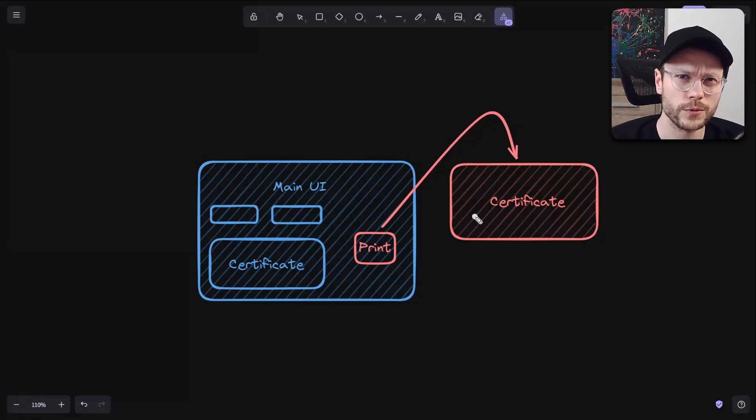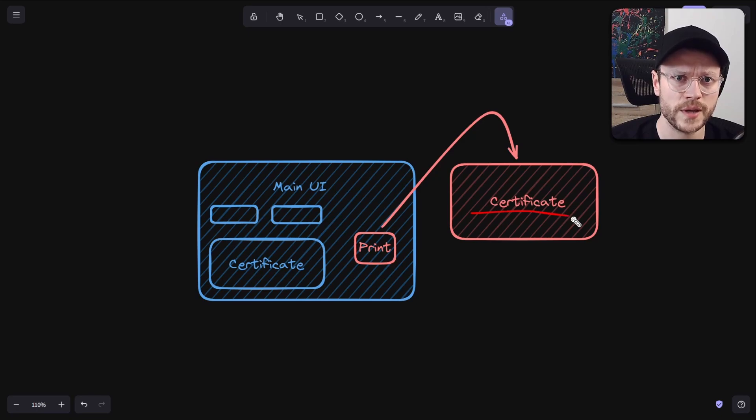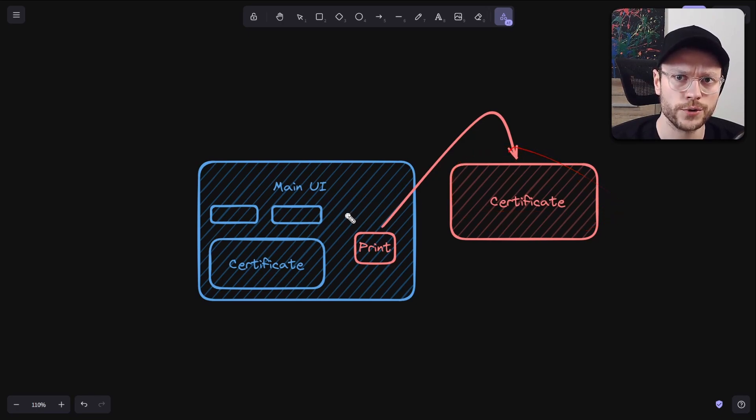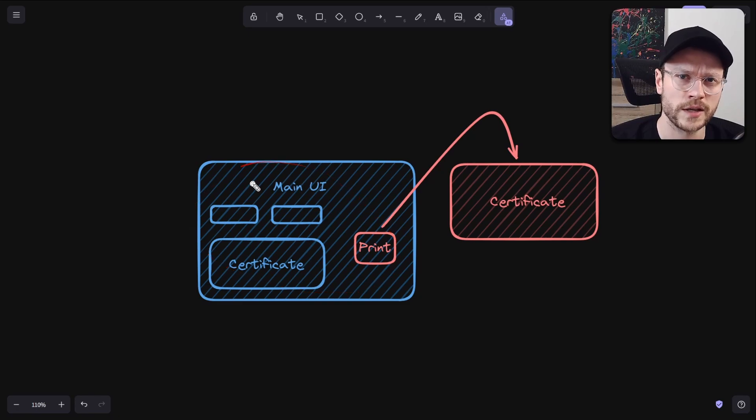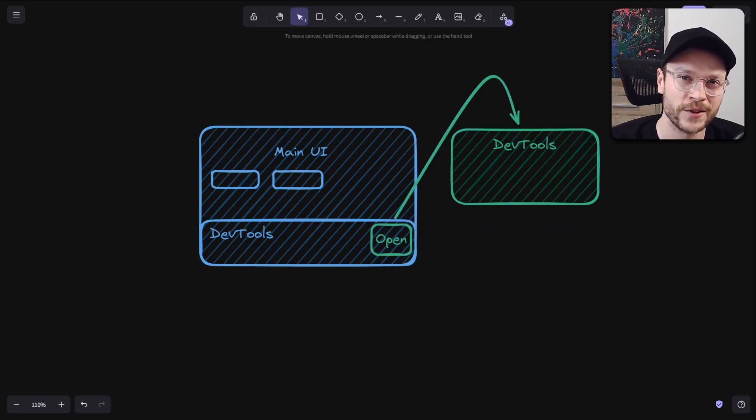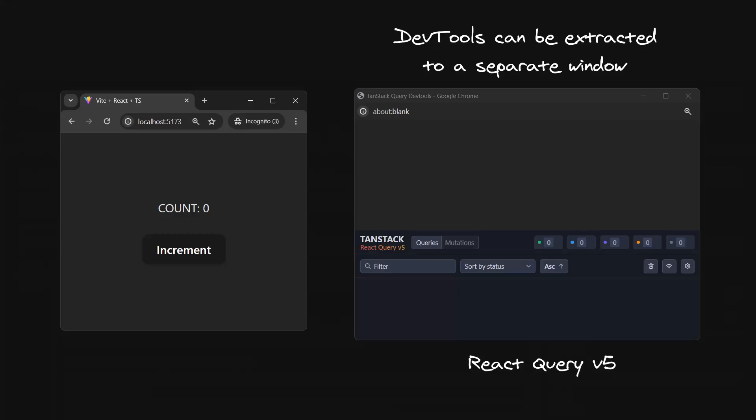One real world example that I have found is for printing certificates. Because you can hit print in a separate window, and you will only print the contents of this window, not your entire app with other buttons. Another good example could be devtools. And guess what? React Query DevTools actually implemented this feature 3 months ago. It uses exactly the same mechanism underneath.